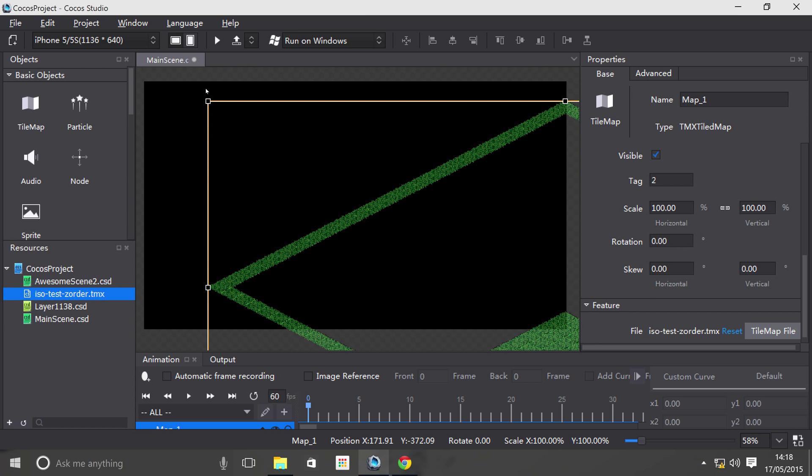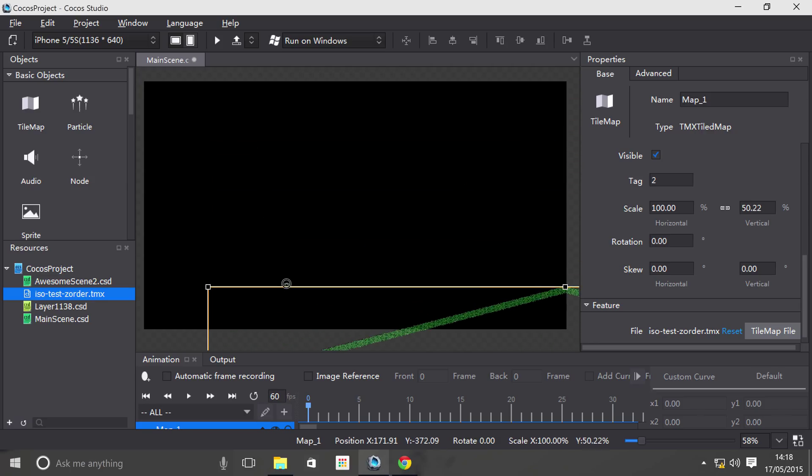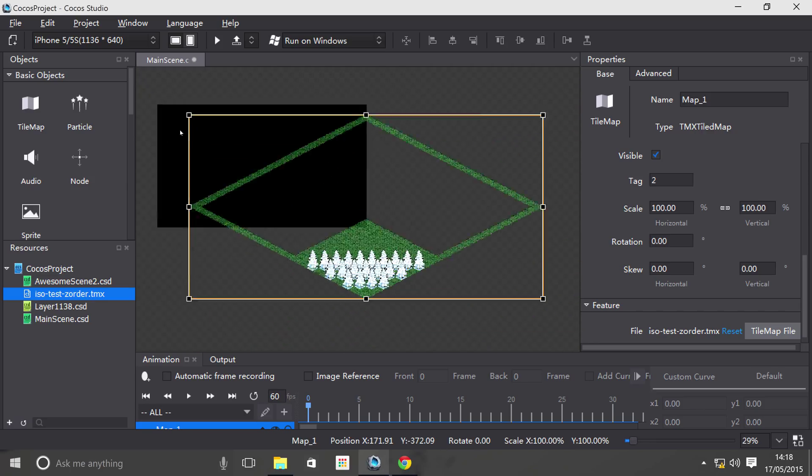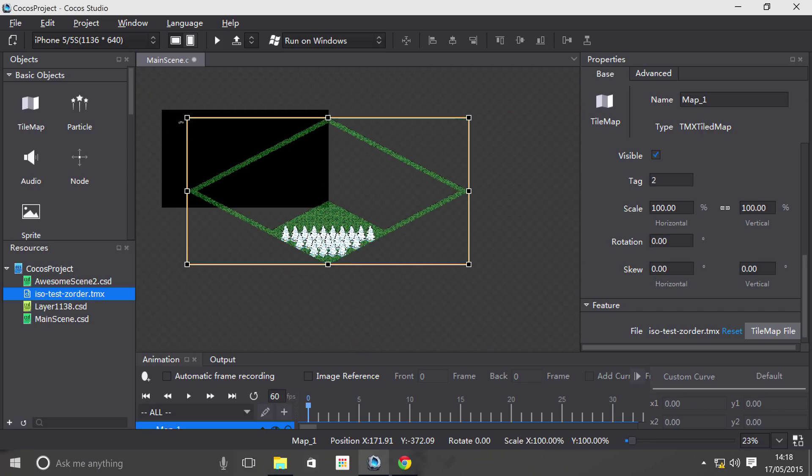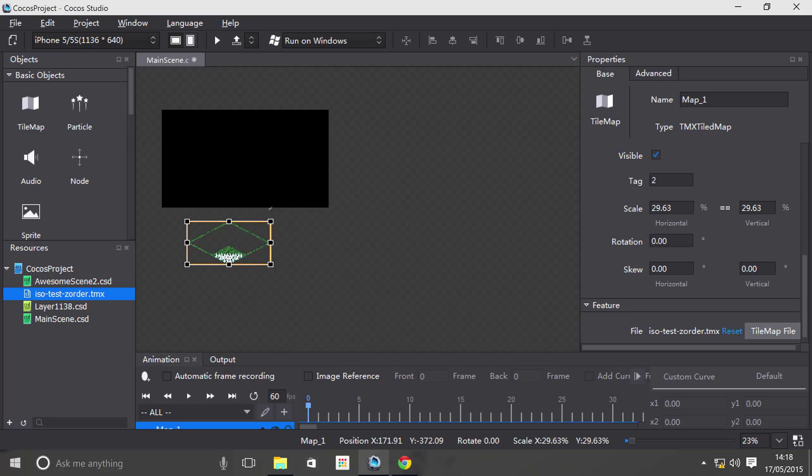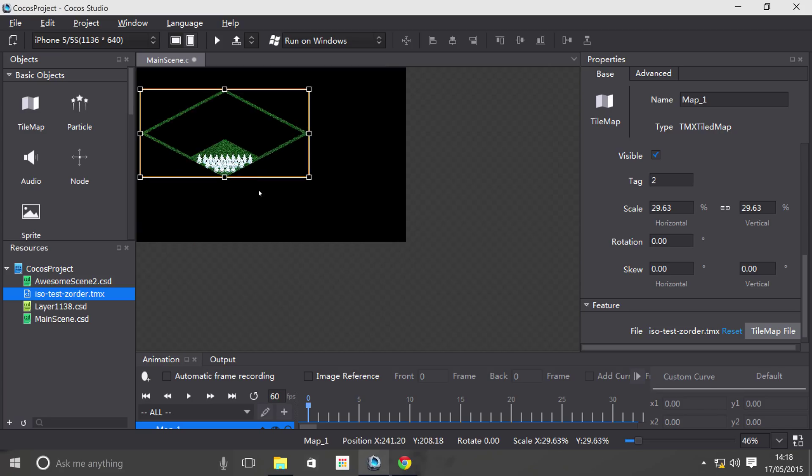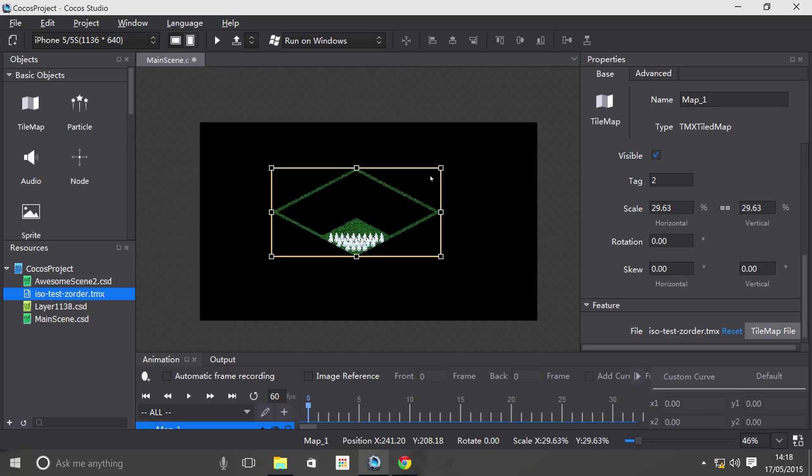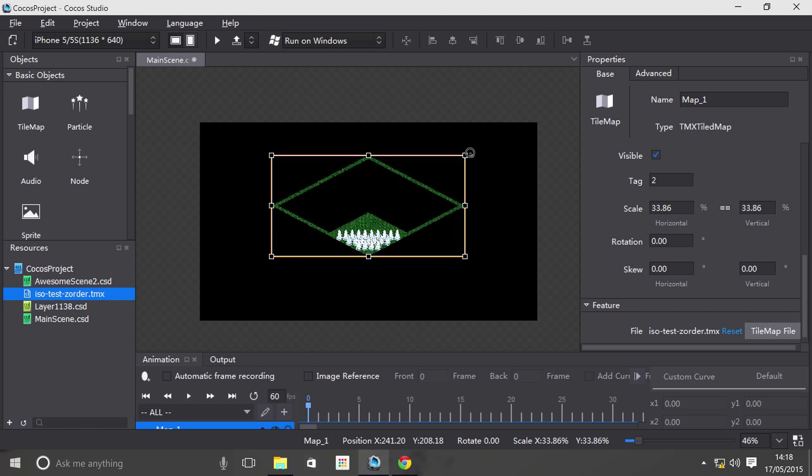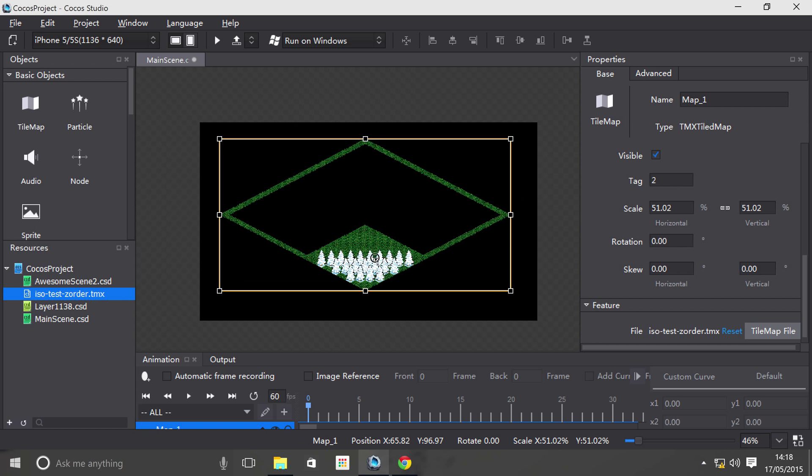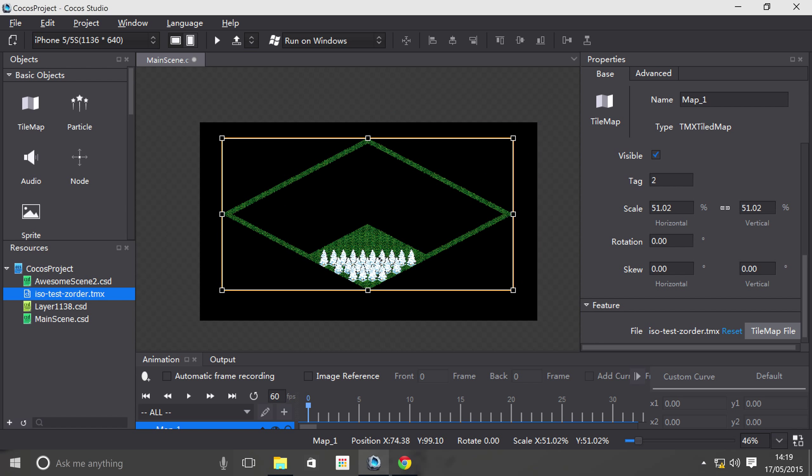I think, yeah, it needs a bit of resizing. So let's just do that first. Just can't seem to get the edge. There we go. Okay so let's just zoom in. Now we can make it a little bigger. Yeah, that's fine.